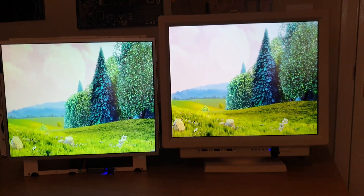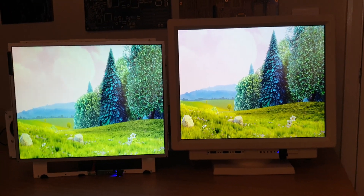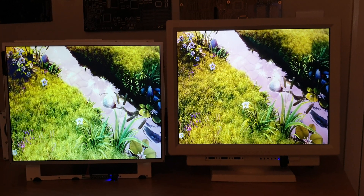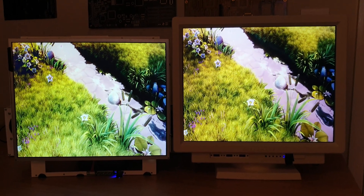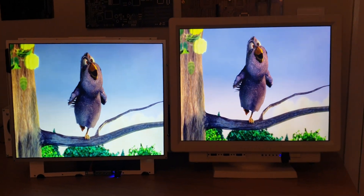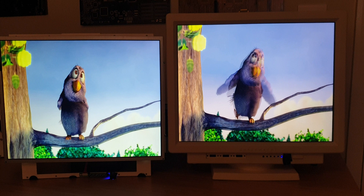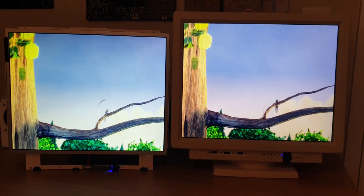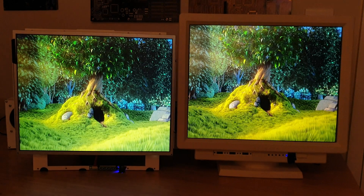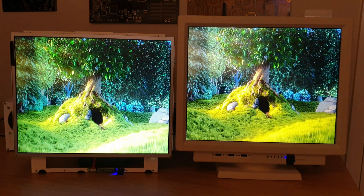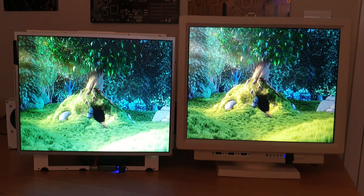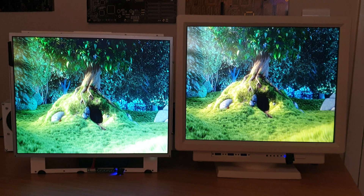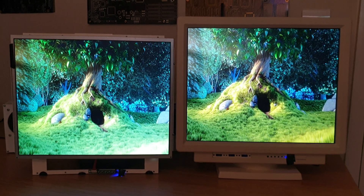What I want to show you here is the difference between an IPS panel on the right and a TN panel on the left. We've standardized on IPS and I'm going to show you the reason why. If you look directly in front, they're both set to the same color profiles — this does look a little bit better on the right, but that's not what we're talking about here.